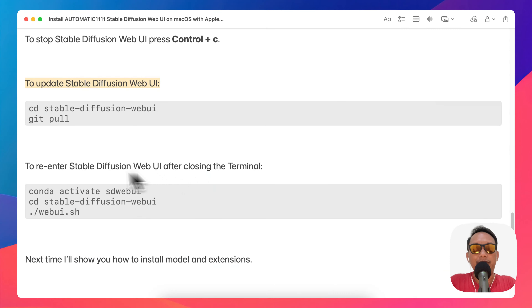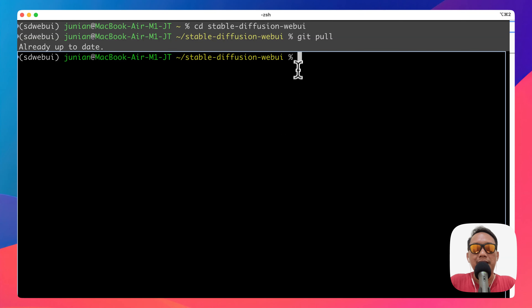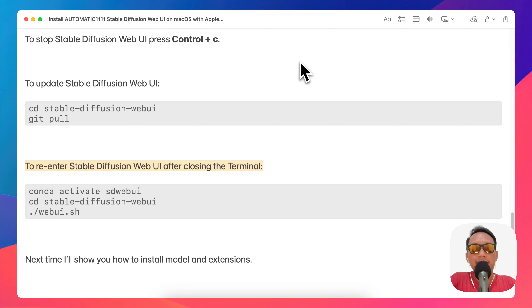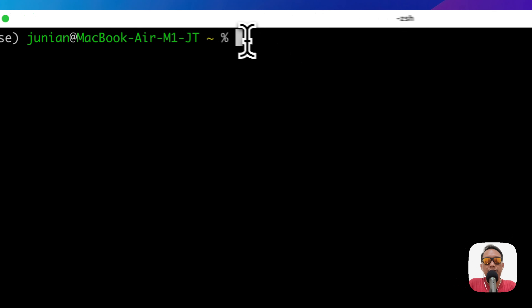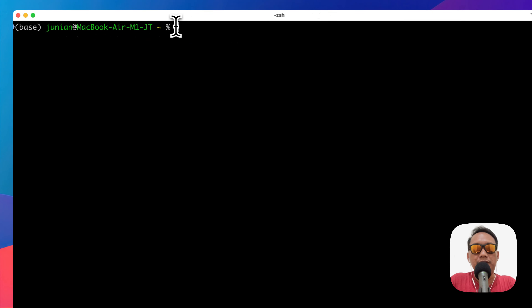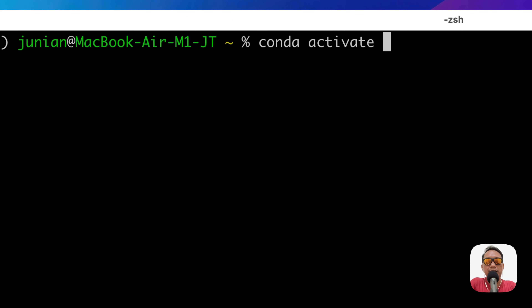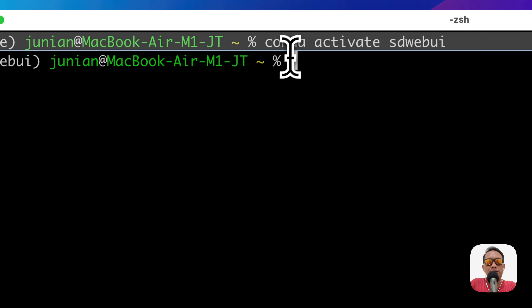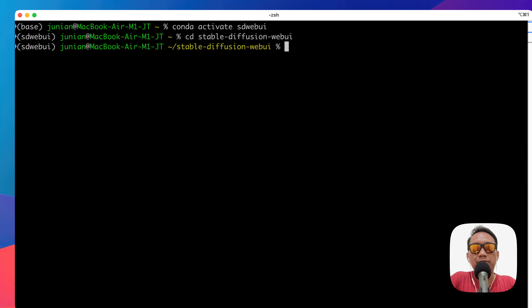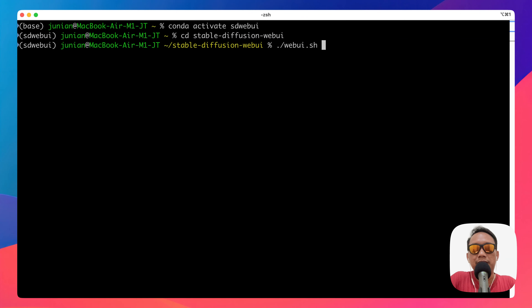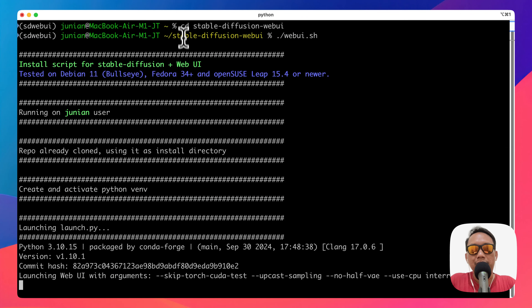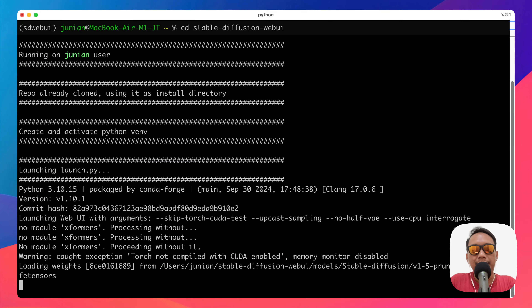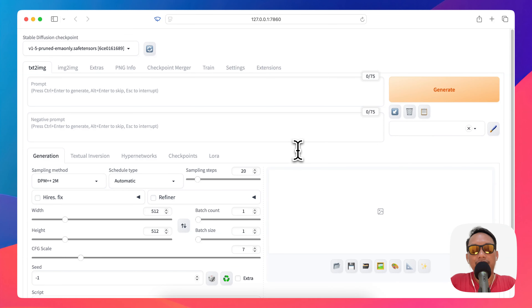To re-enter Stable Diffusion Web UI after closing the terminal or restarting your Mac, open a new terminal session, activate the conda environment with 'conda activate sd-webui', then change to the stable-diffusion-webui directory and run 'bash webui.sh' again. This time it will be faster because we don't need to re-download dependencies unless there's a new version.